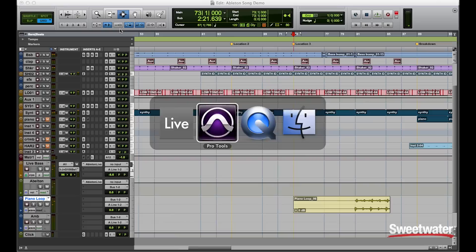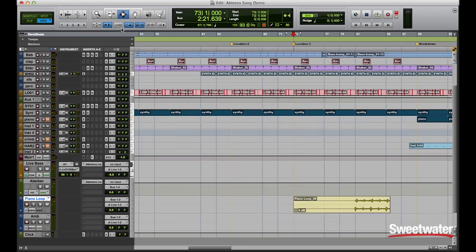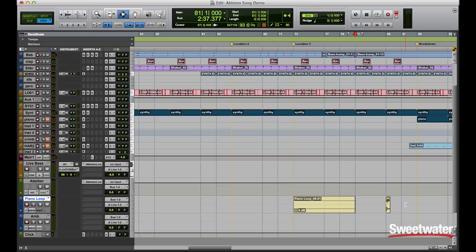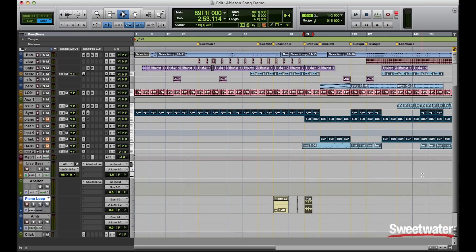Now since this is looped material, what I like to do normally is have one solid loop there. I'll just select that in Pro Tools. I can copy and paste that at the breakdown section, and then duplicate it.